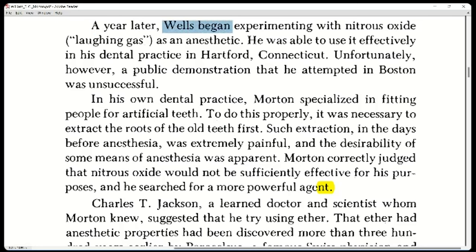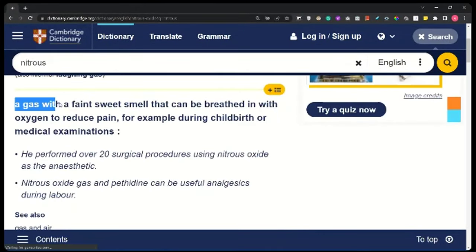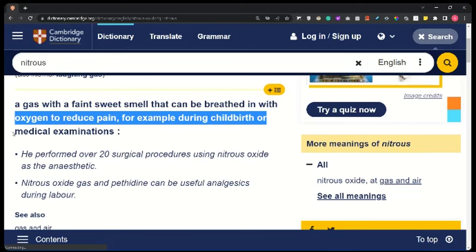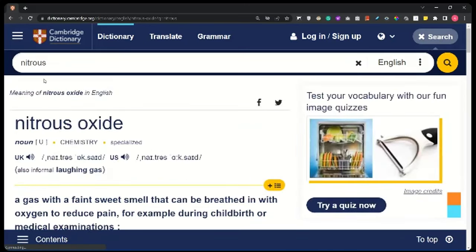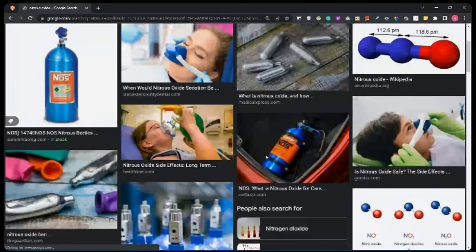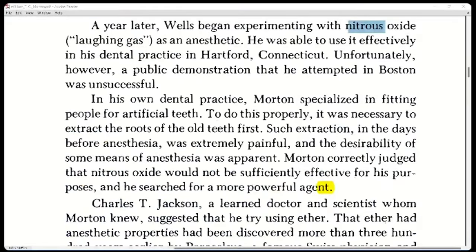A year later, Wells began experimenting with nitrous oxide. Nitrous oxide is a gas with a faint sweet smell that can be breathed in with oxygen to reduce pain — for example during childbirth or medical examinations. It's also called laughing gas because it makes you laugh. It is used recreationally as well — people inhale it to get a stronger effect.